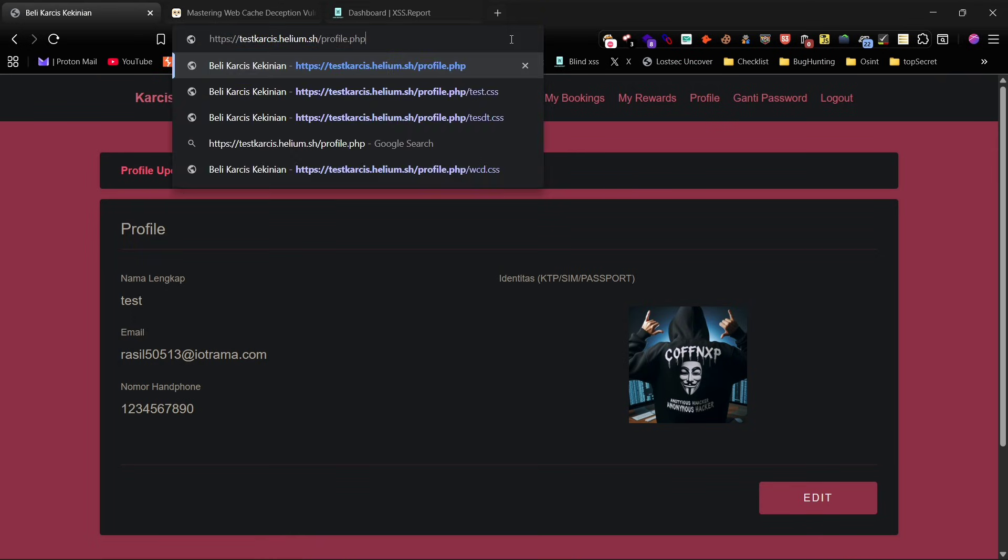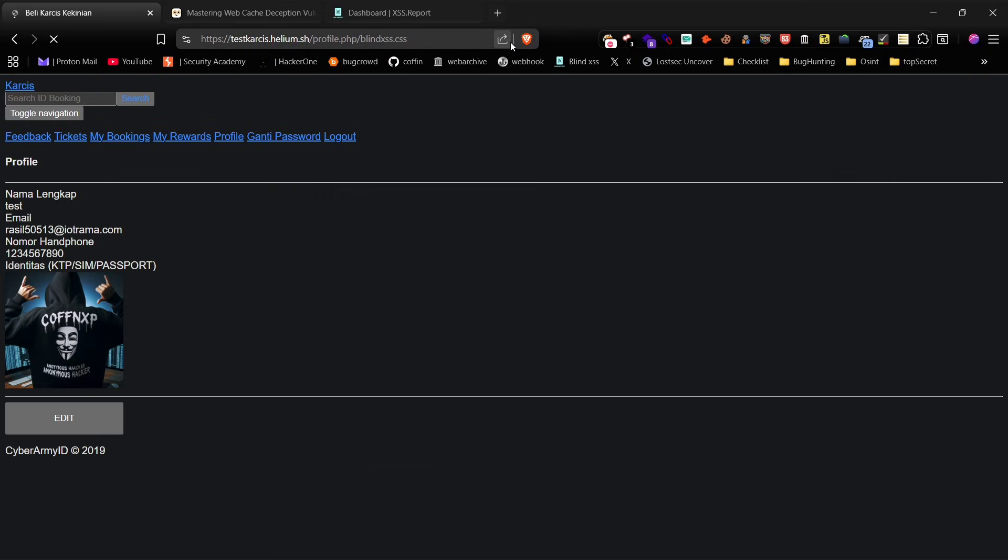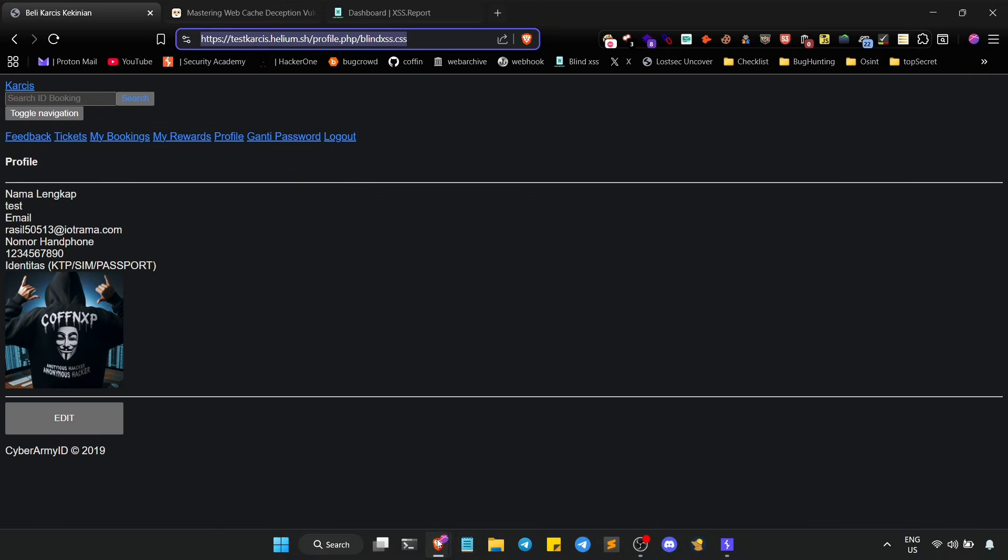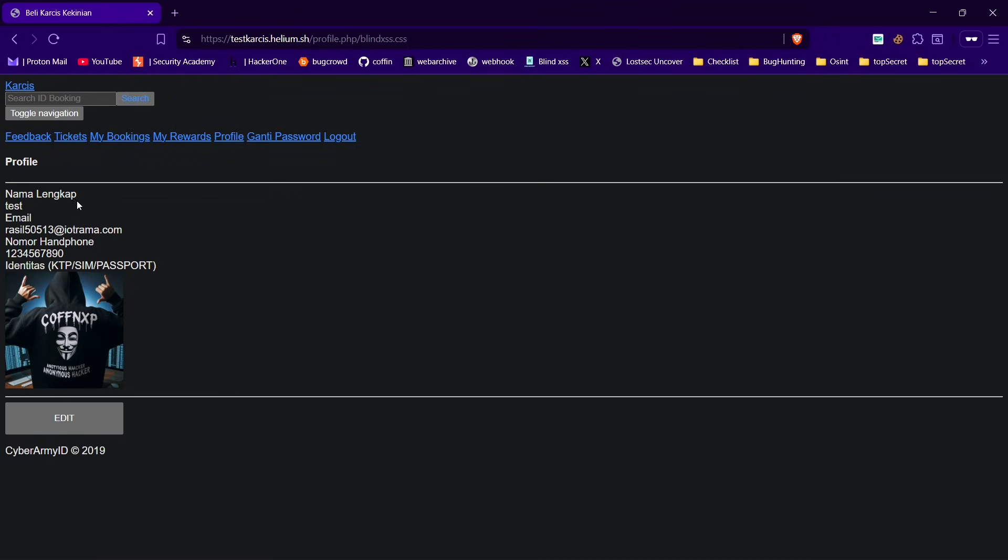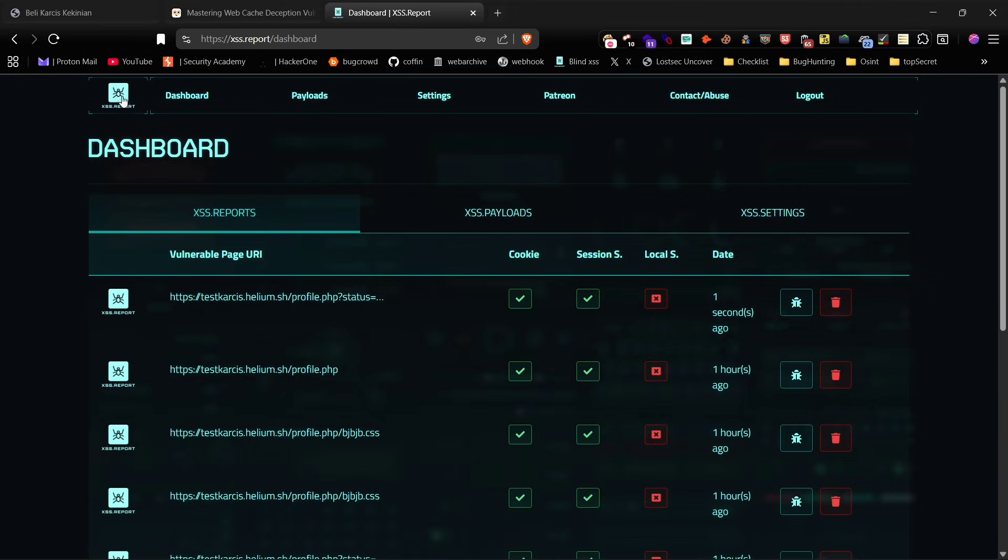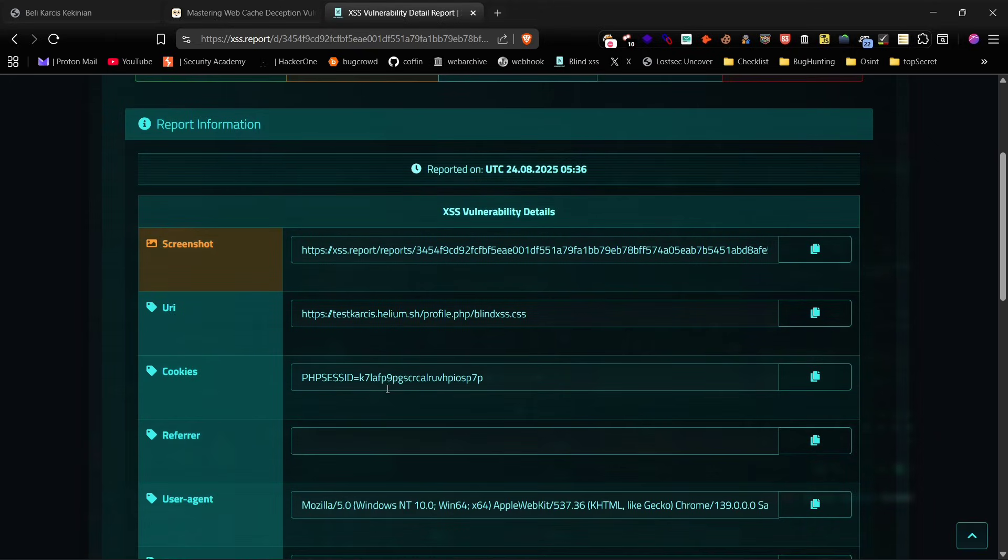Now send the WCD link to the victim. Once they open it our blind XSS payload is triggered. Let's head over to the XSS report dashboard and we can see the victim's cookie along with the session ID.